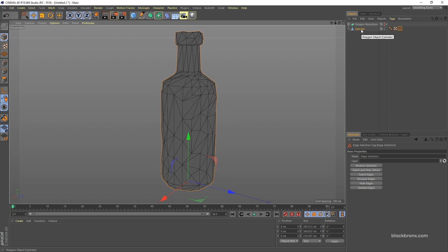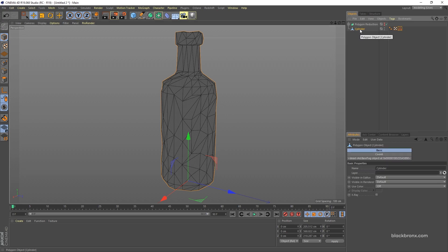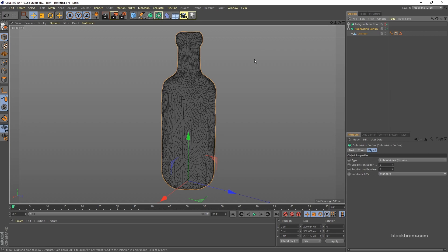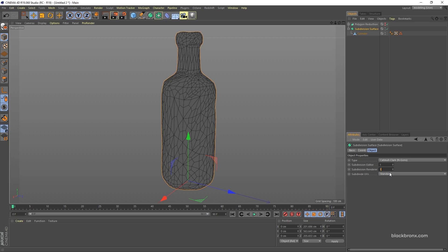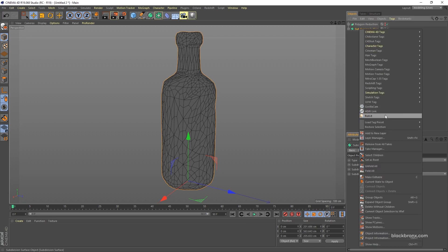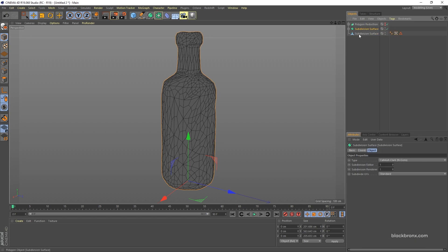Now apply Subdivide for this model. Select the cylinder, hold Alt, and click Subdivide Surface so it automatically applies. Under Subdivide, set the division to 1. Then flatten this object: right-click and select Current State to Object. Hide the original object.